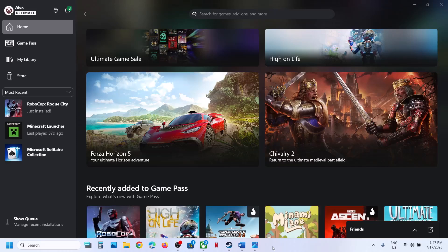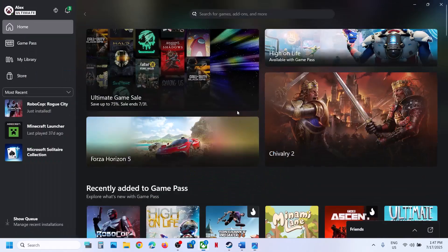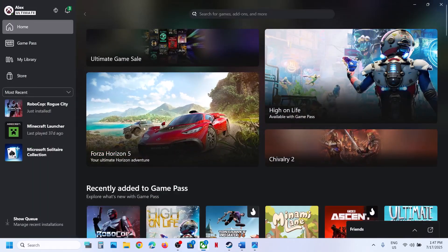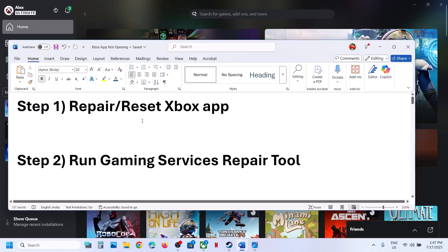Hello guys, welcome to my channel. Today in this video I'm going to show you how to fix error code 0x8007002. If you are receiving this error with the Xbox app on your Windows computer, please follow the steps shown in this video.